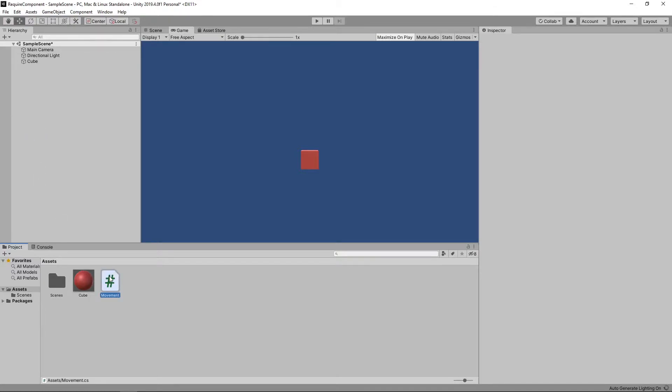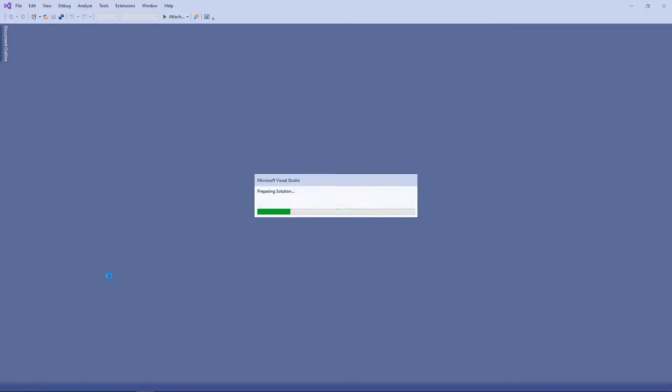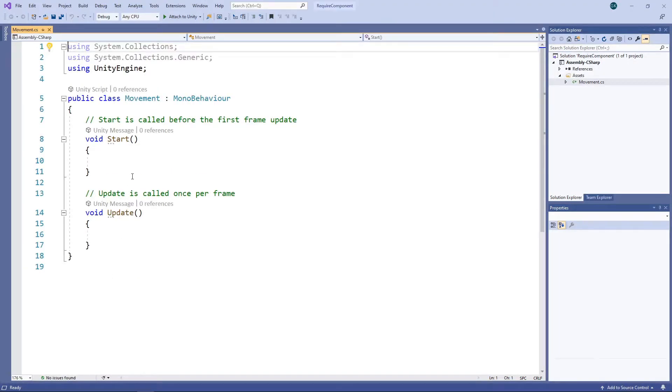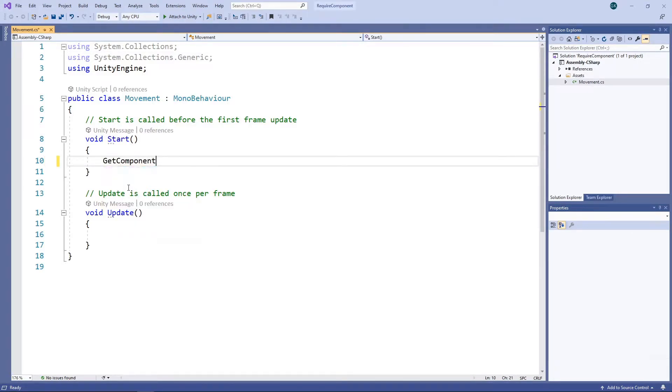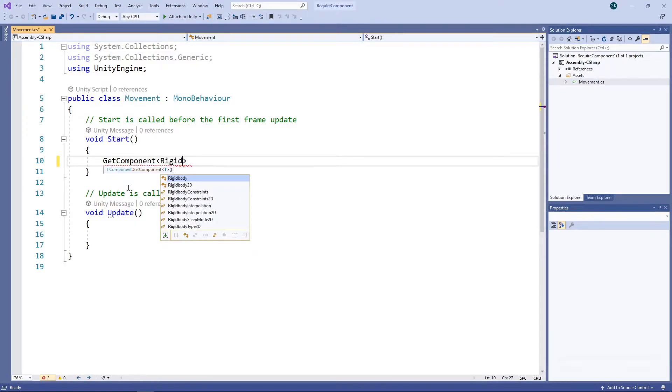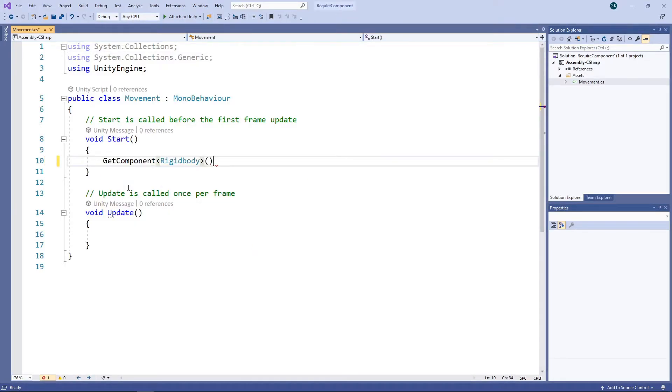Then we'll double-click the script to open it in Visual Studio. In the Start method, we'll get the Rigidbody component and apply a force to it in the forward direction.